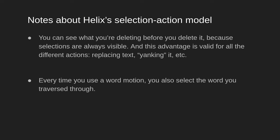The advantage of the Helix model is that you can see what you are deleting before you delete it, because selections are always visible. And this advantage is valid for all different actions, replacing text, yanking it, etc.